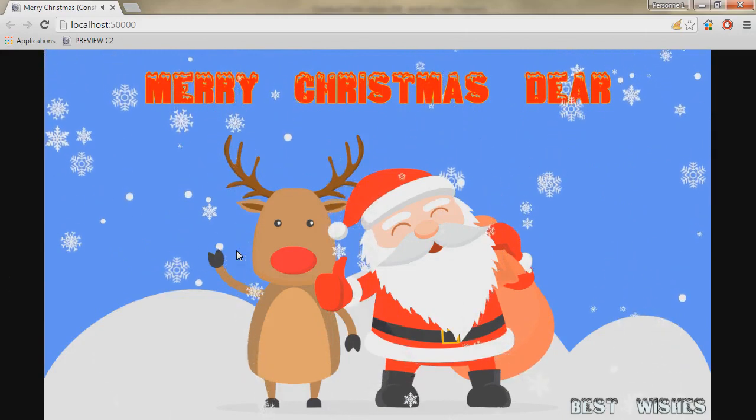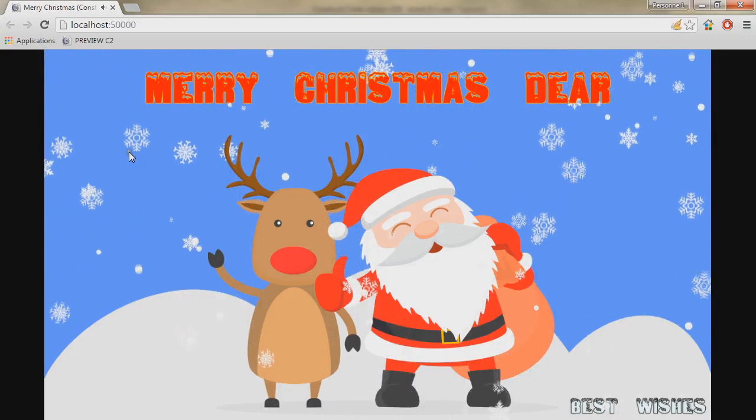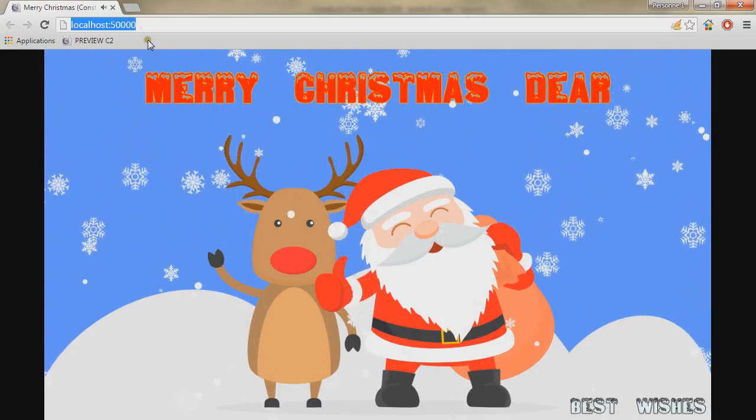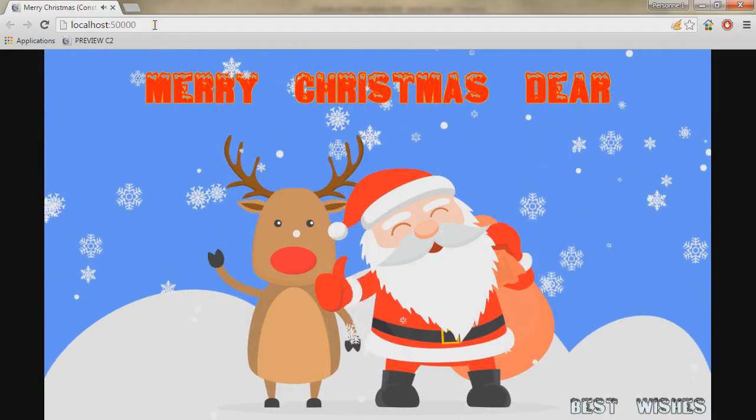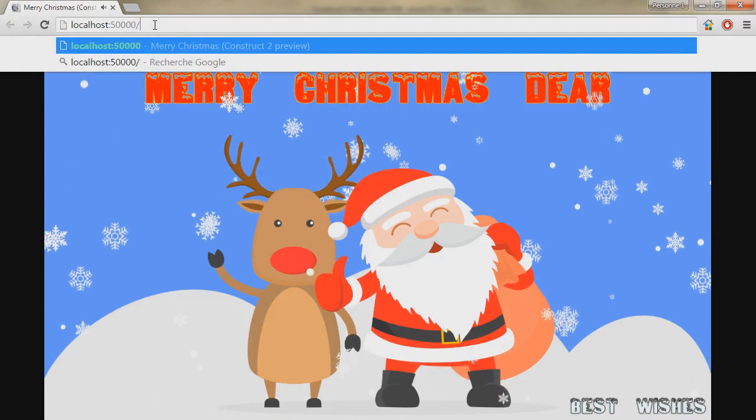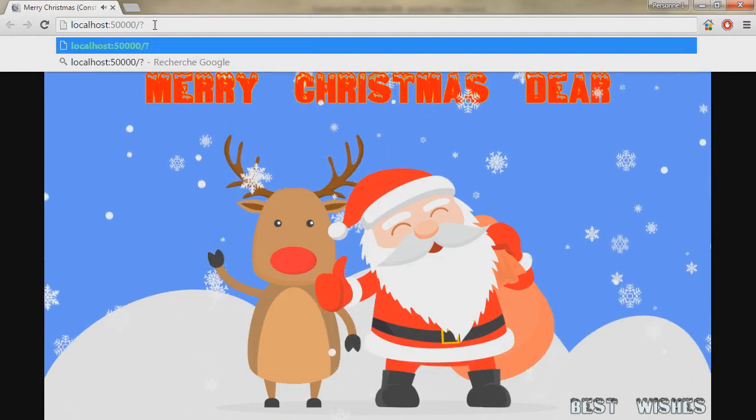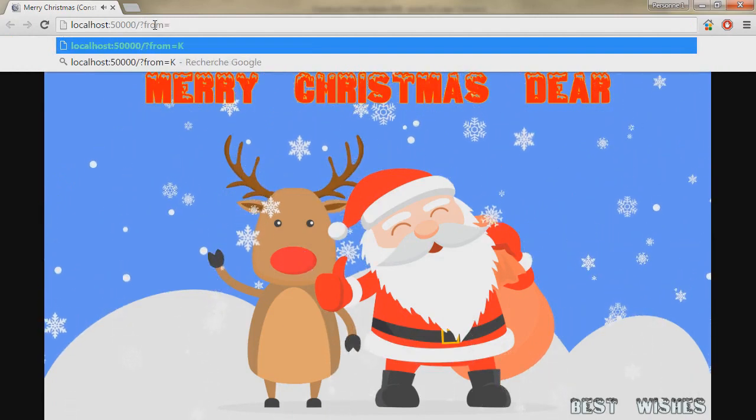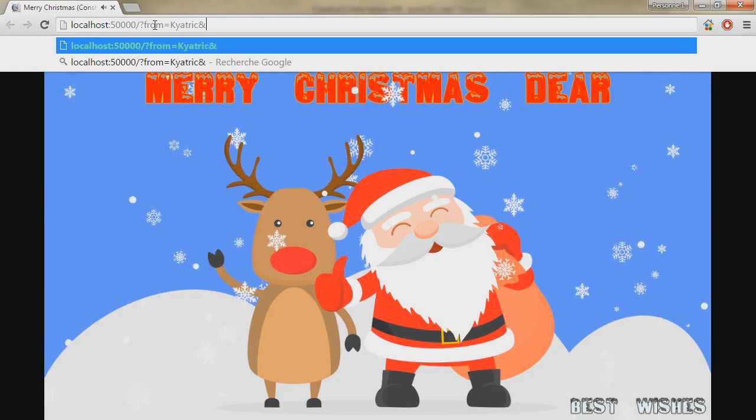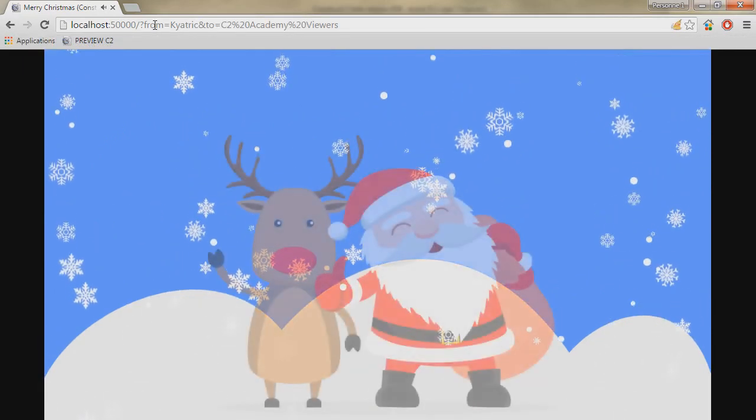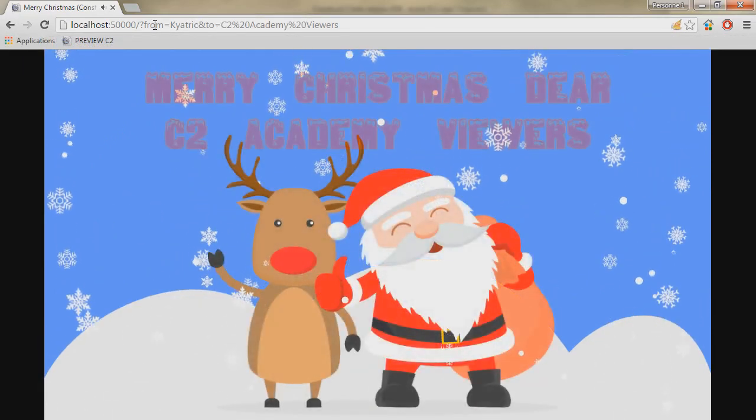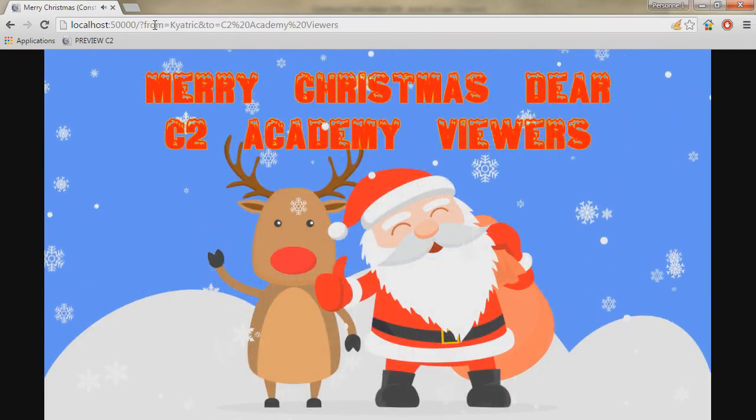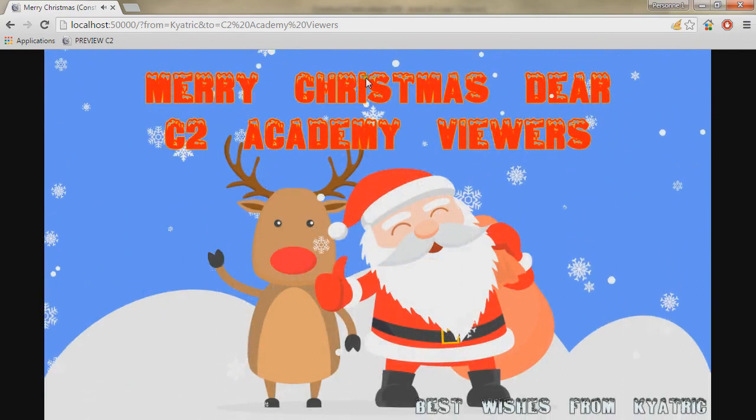Moreover, I want the e-card to be customized, so what I can do is actually add at the end of the URL a few parameters and if all goes well, the text does display those elements.